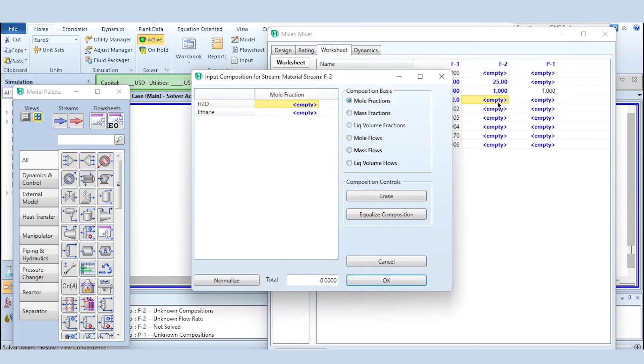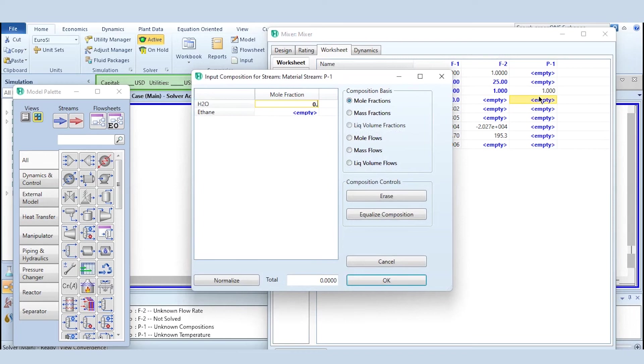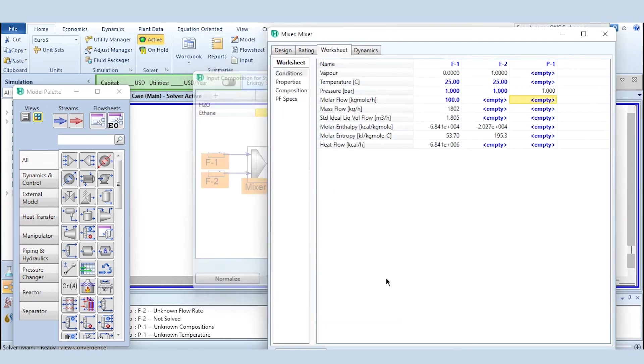That composition here is pure ethane, clicking on okay. And composition here is 50 percent water and 50 percent ethane, so click on this okay.